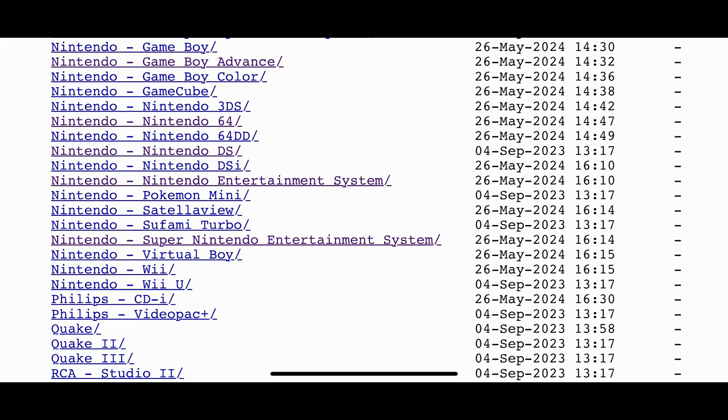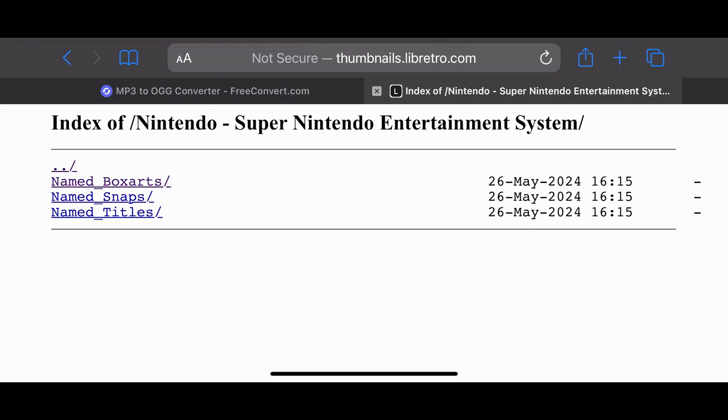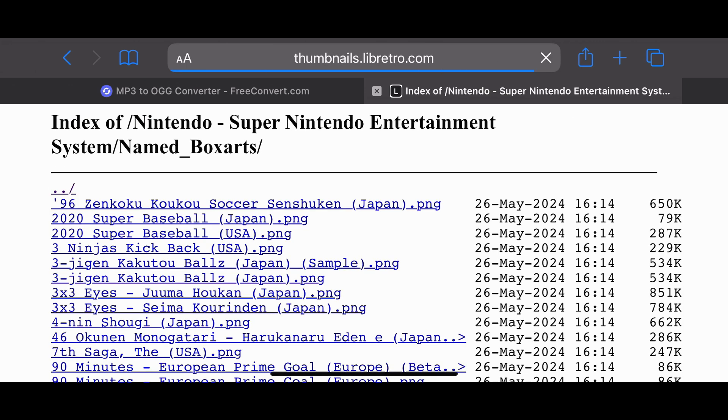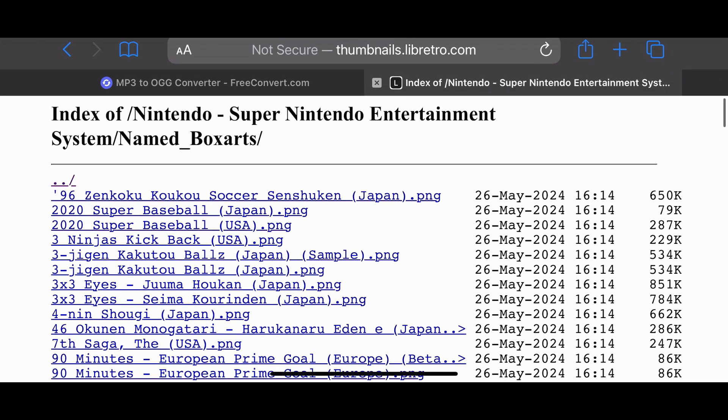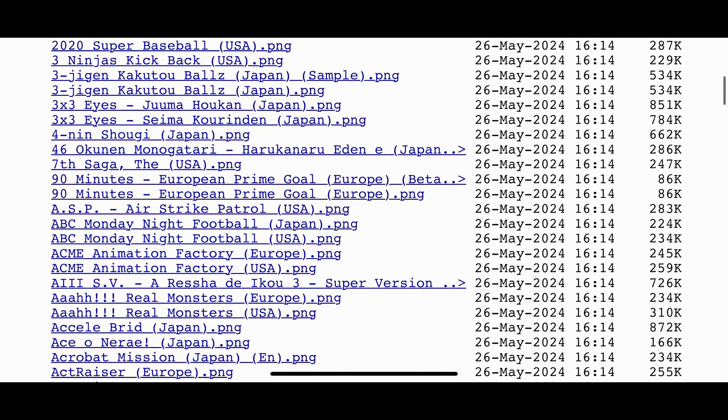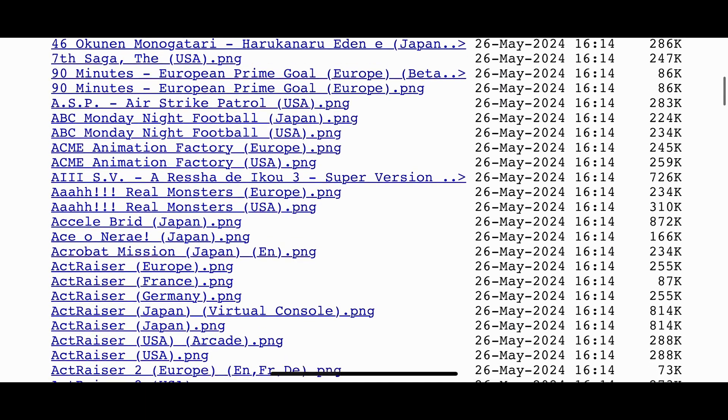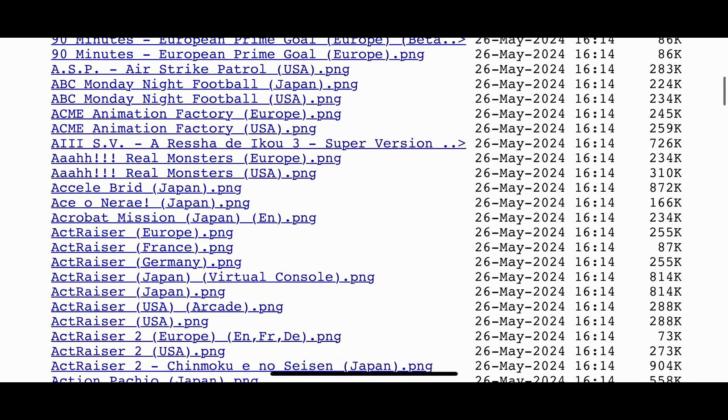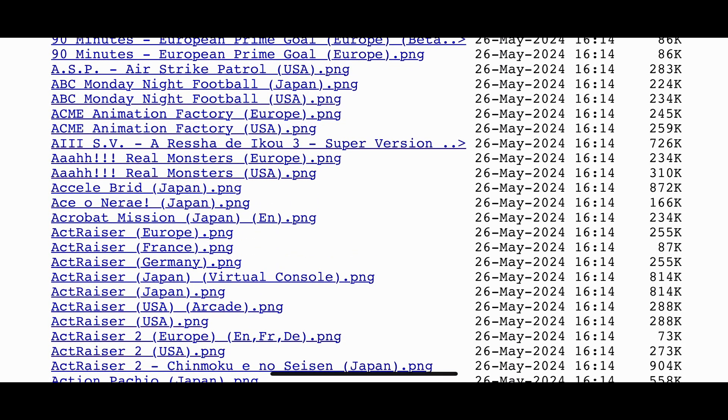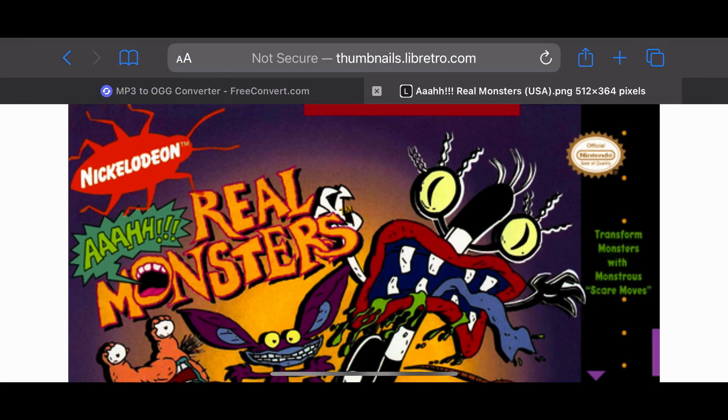I get mine from Libretro.com, which is where RetroArch automatically pulls from. And it's also already in the .png format. So if you want to do it from here, just select your system, select Named Box Arts, and then locate your game title. Once located, select it, and download the box art.